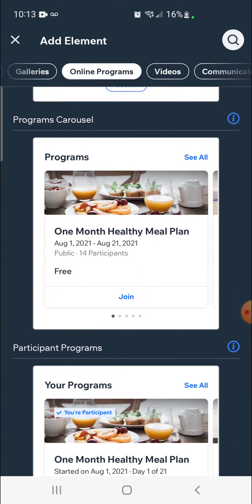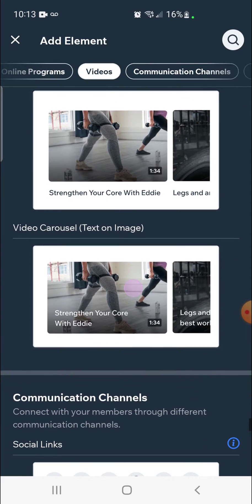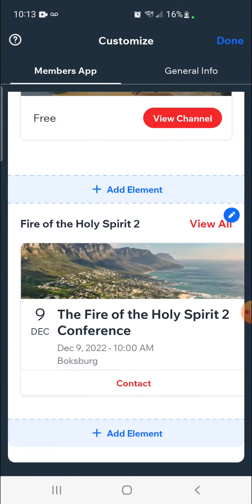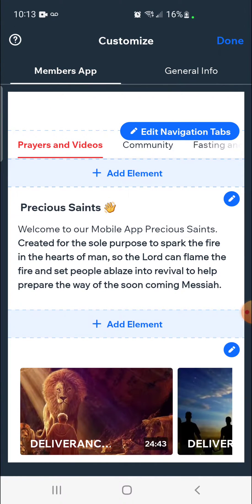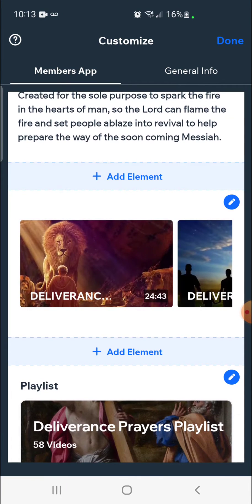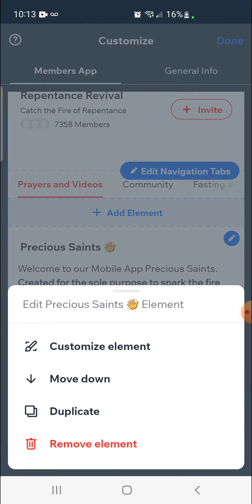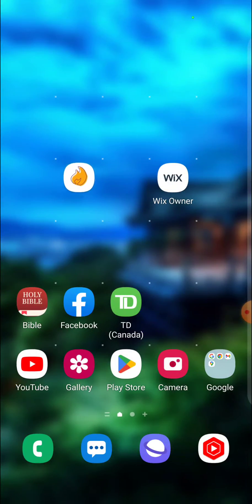Setting up every single one of these elements is very simple. In this case we've had videos and a video carousel added to our mobile app. To edit anything that's already on your app, simply click the little pencil icon. Click on edit and you'll have options for every single element — customize element, move down, duplicate, and remove element. Remember that anything you want to add or change, hit done at the top right-hand corner so it goes to your live app.